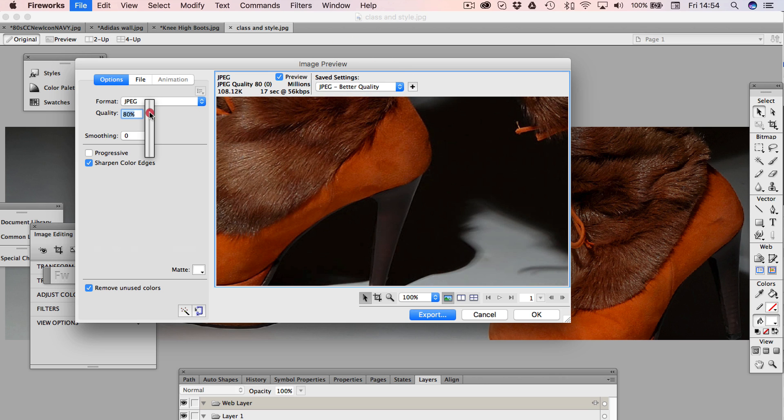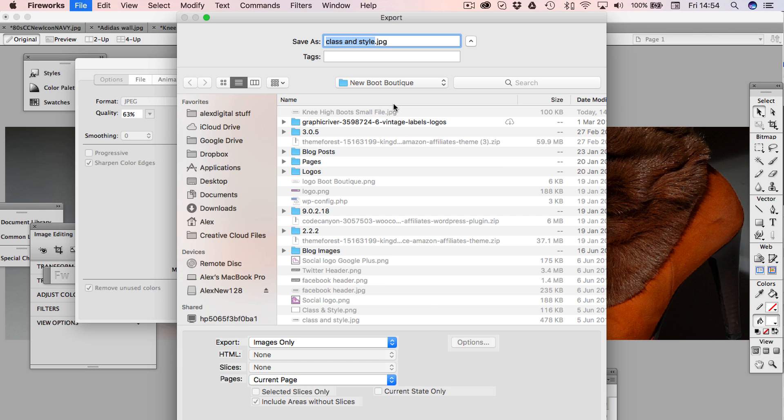Perfect, that'll do, 63%. So let's save that as class and small file. Then I need to update these images on my slider. The other one was Gabor, that logo. I'm going to leave that for now. I may come and tweak that in future.